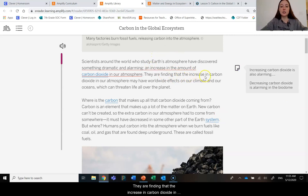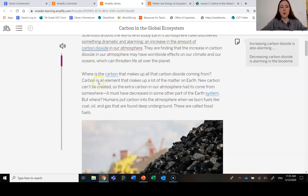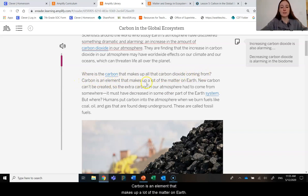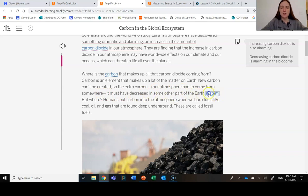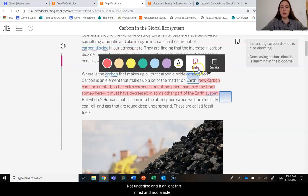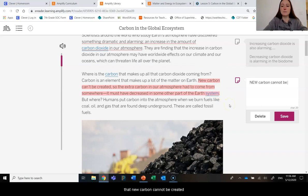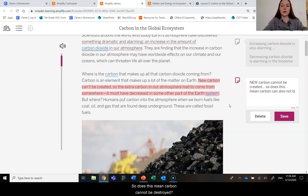We are finding that the increase in carbon dioxide in our atmosphere may have worldwide effects on our climate and our oceans, which can threaten life all over the planet. Where is the carbon that makes up all that carbon dioxide coming from? Carbon is an element that makes up a lot of the matter on Earth. I'm going to highlight this and add a note that new carbon cannot be created. Does this mean carbon can also not be destroyed?